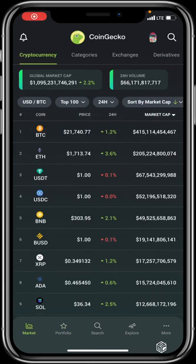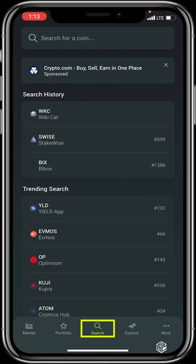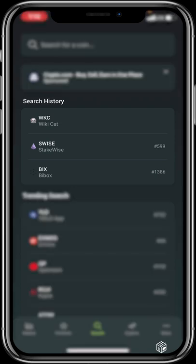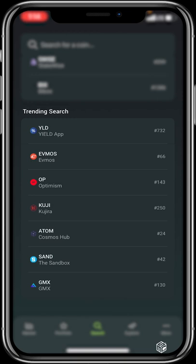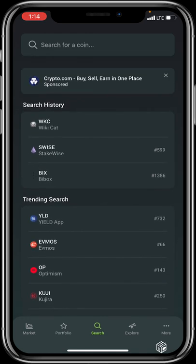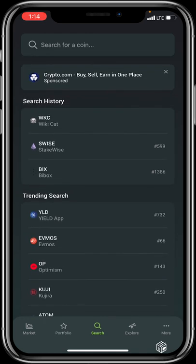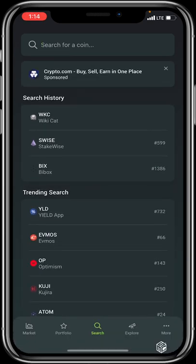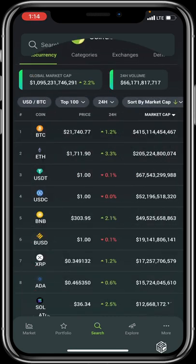The Search feature at the bottom navigation works similarly to the search icon at the top right. It shows your search history and trending searches — the trending ones are coins or tokens that many CoinGecko users have been searching for recently. Your search history shows what you've looked up over the past days or months. Use this to quickly visit a coin's profile and get all the information you need.